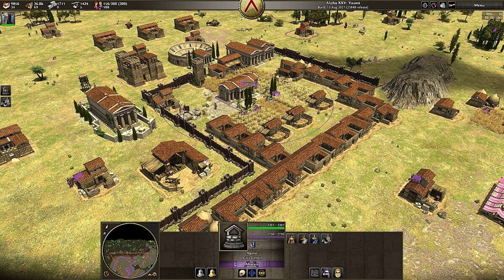Section 1: Gameplay. 0AD features the real-time strategy gameplay components of building a base, economic development, training an army, combat, and technology research.